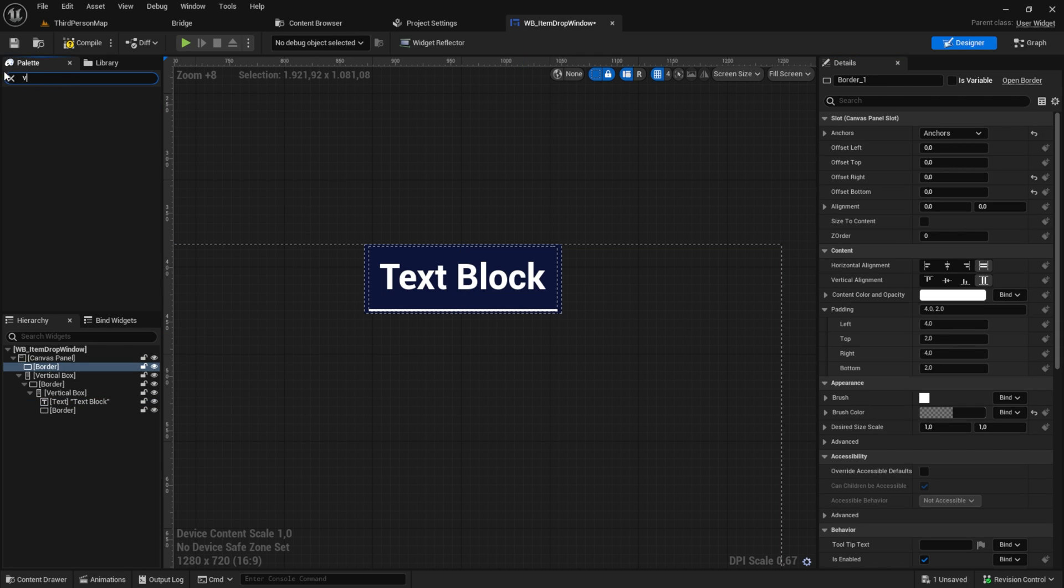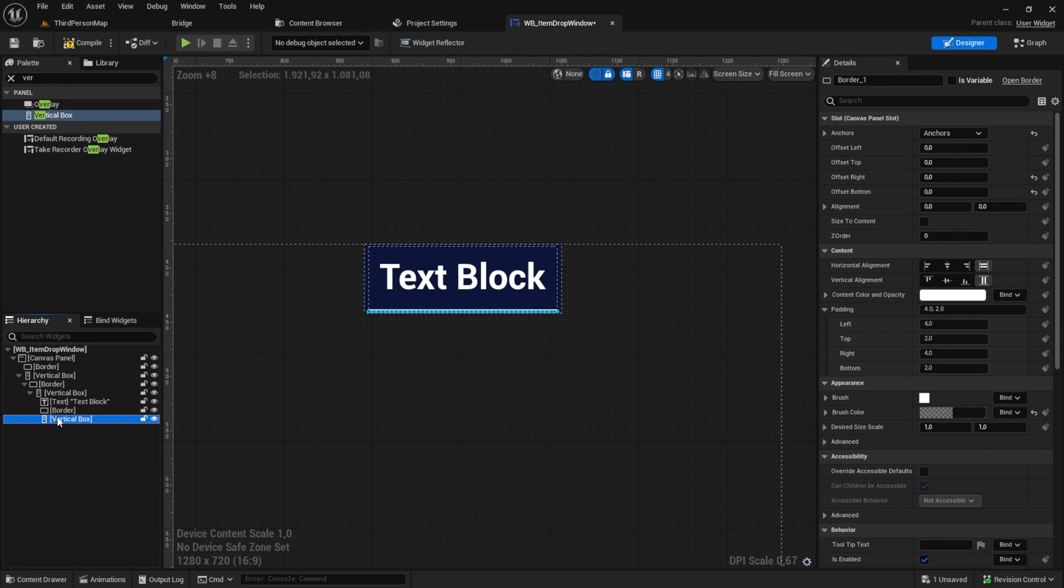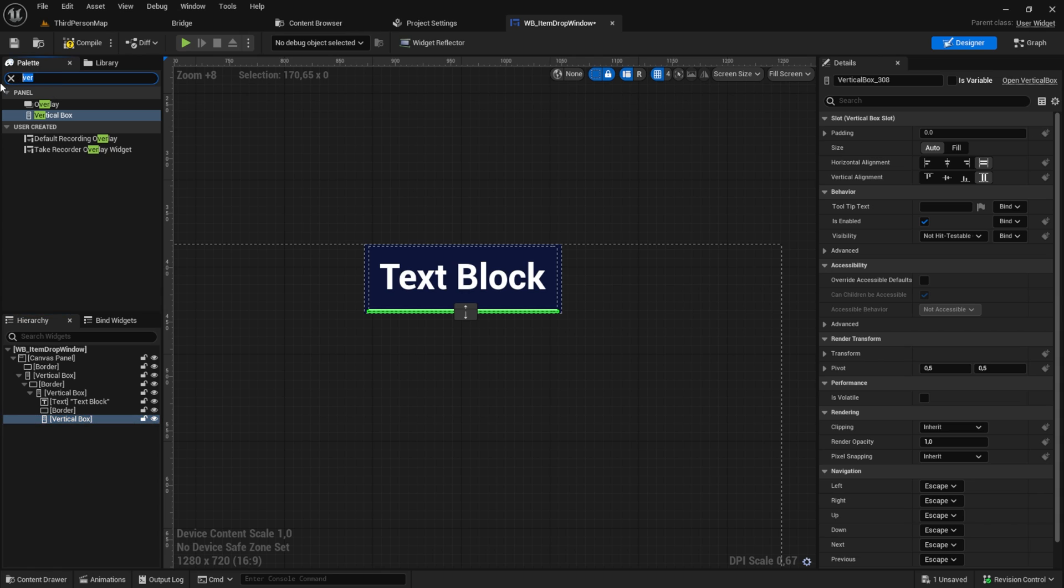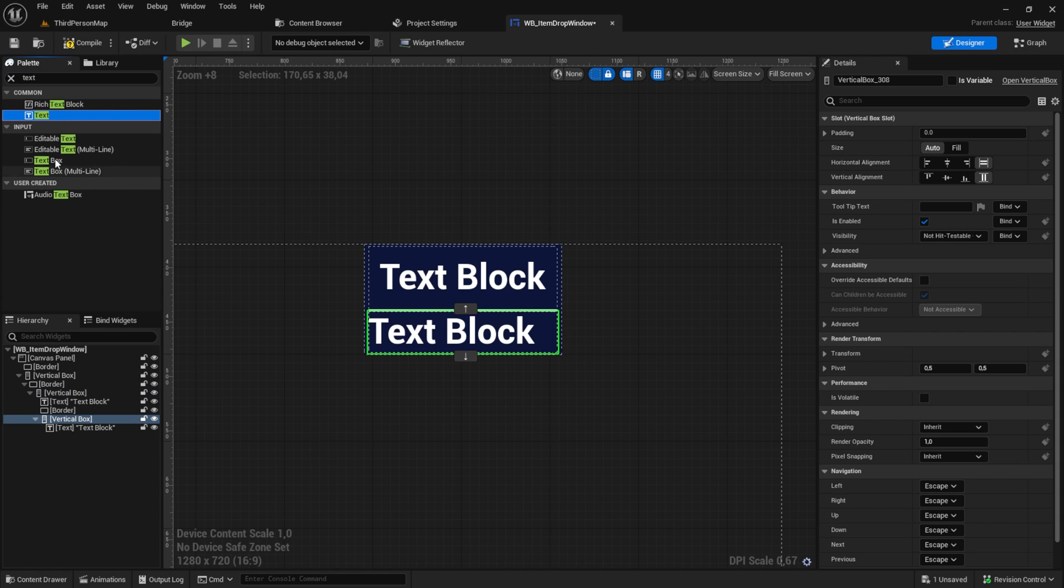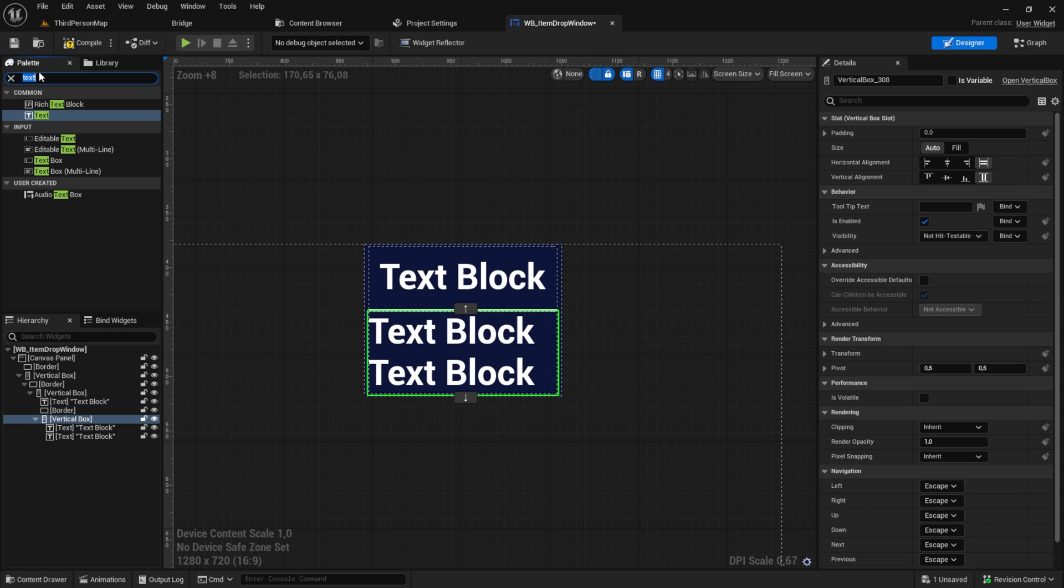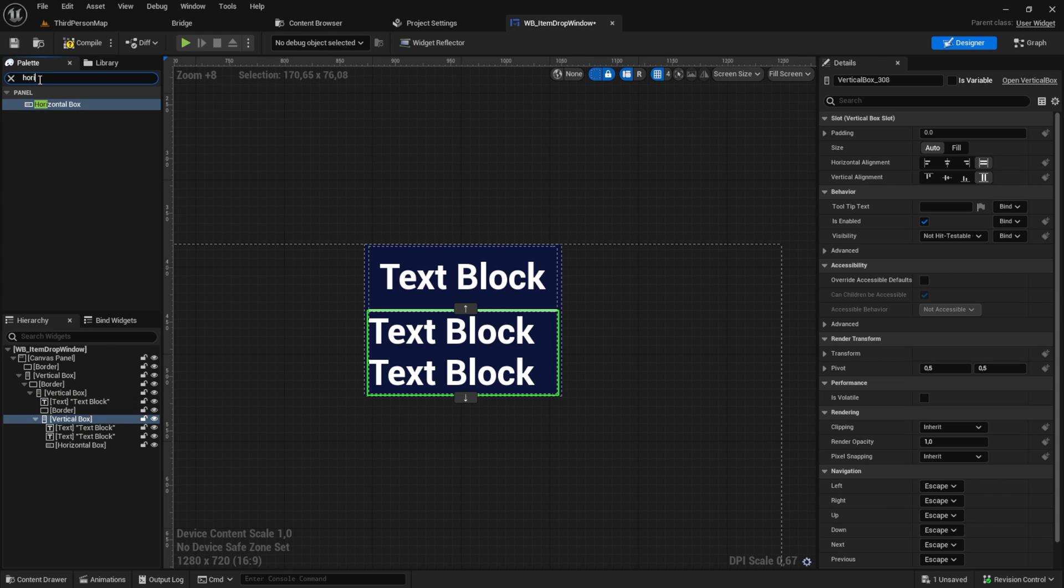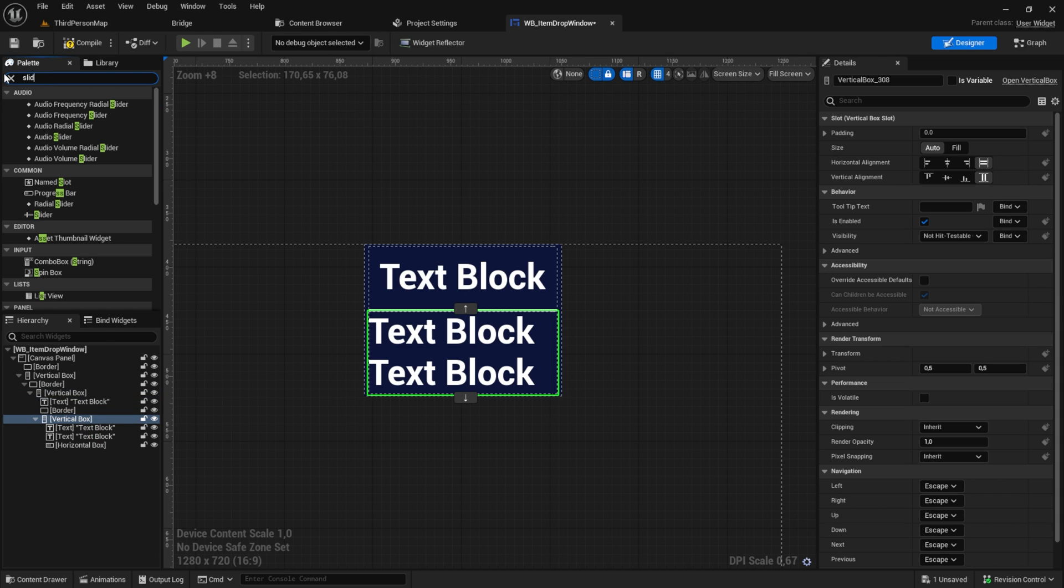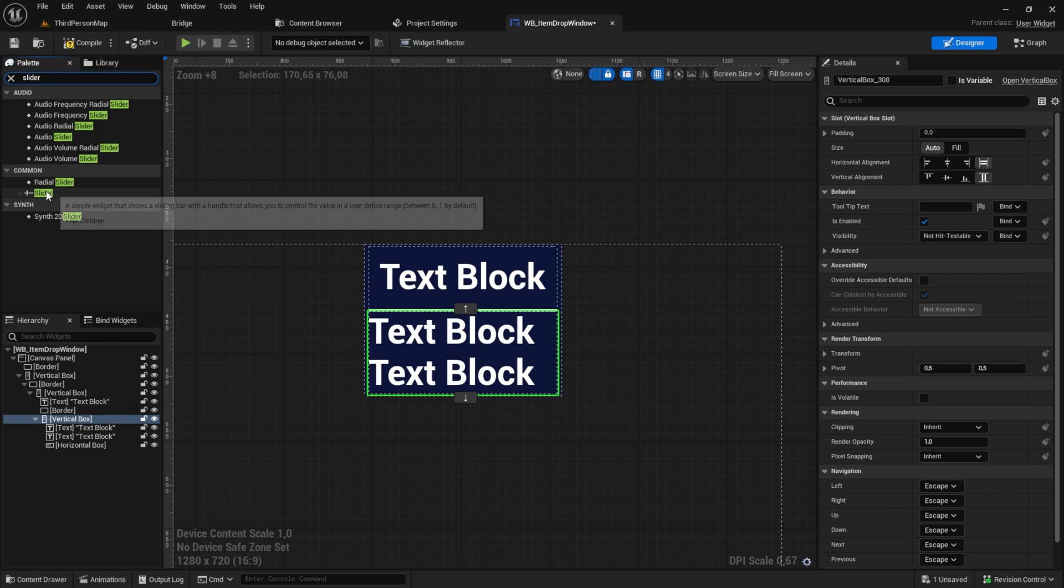Then I add a vertical box, which will be our slider container. Inside that, we add two texts, a horizontal box, and inside that horizontal box, we want a slider and a text.